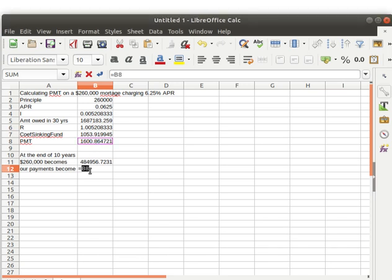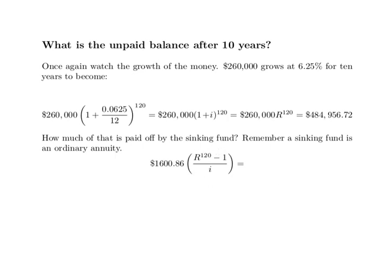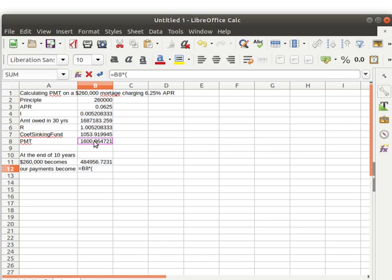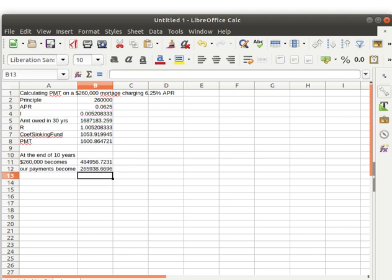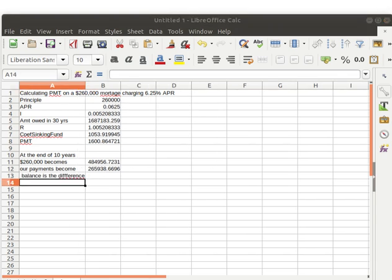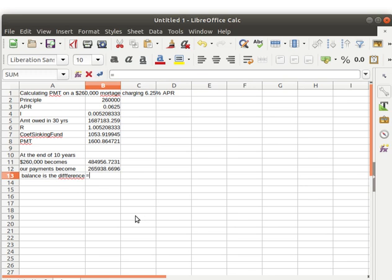The $260,000 becomes a big chunk — $484,000 and some change. We want to find out what our payments become in that 10-year annuity period. In the spreadsheet: take our payments, multiply by (R^120 − 1) / I. That's what our payments accumulate to. So the $260,000 becomes this amount, this is how much our payments became, and the balance is the difference between these two — what the money grew to minus what our deposits accumulated to. There's our remaining balance.